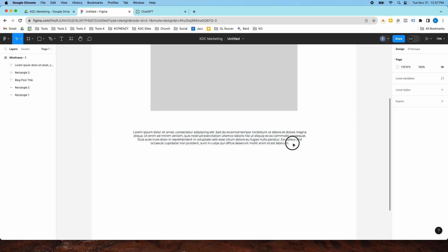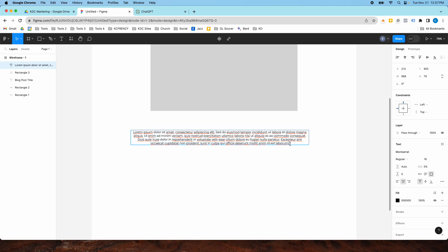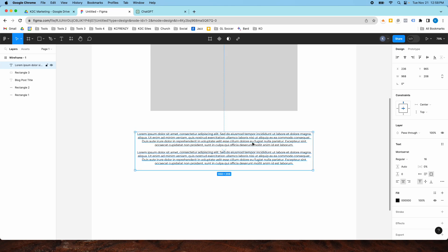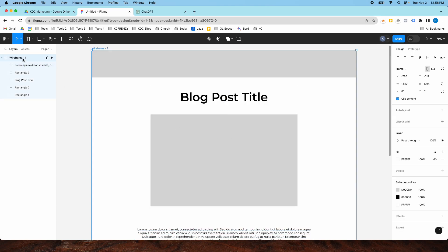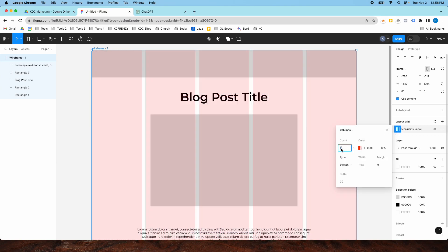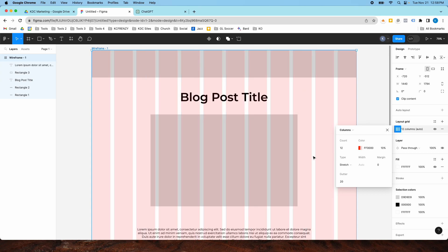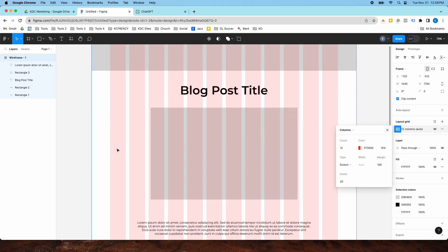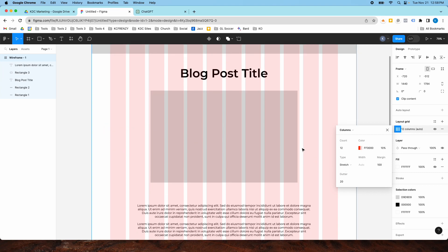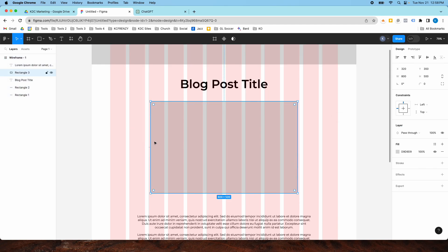I'm actually going to do two paragraphs just so we can see this better. One tip as we're designing this: we can go to the frame itself and do a layout grid. Layout grids are used all the time in web design — a lot of web design is done in 12 columns. We can size these columns to give us some room on the sides. So this is a 12 column count with 100 margin on either side, which allows us to space things a little bit better.